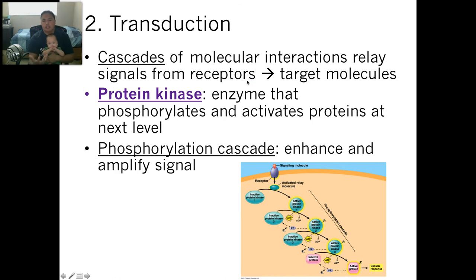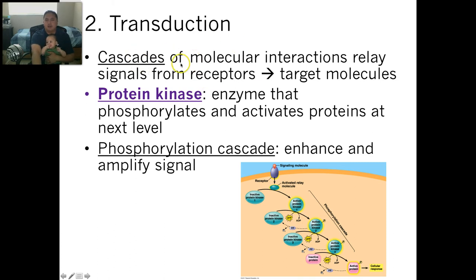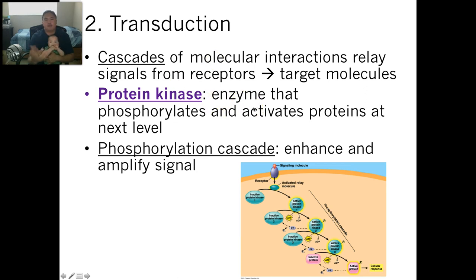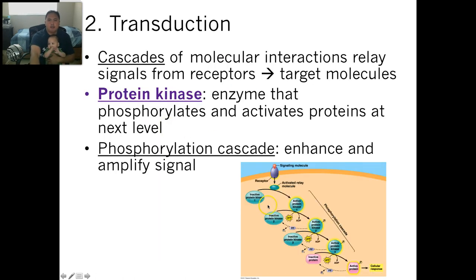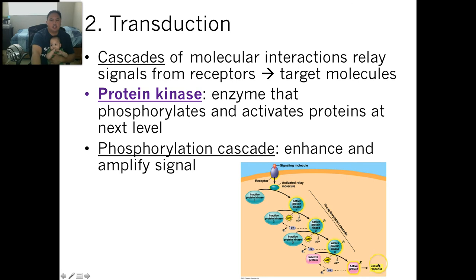Step two is transduction — relaying the message. The relay of that message is called a cascade, like dominoes. There's something called a protein kinase, an enzyme that phosphorylates — adds a phosphate — and activates another protein. That's called a phosphorylation cascade, where you're enhancing and amplifying the signal and passing it on. Here's an example: receiving the message activates this, which activates this, which activates this one, which activates this one, and eventually goes into the cell to do the response.